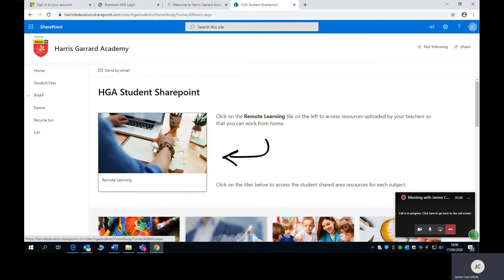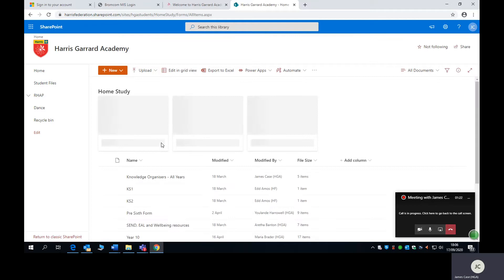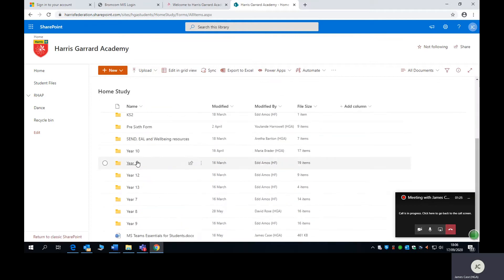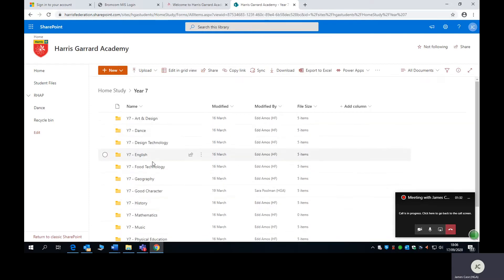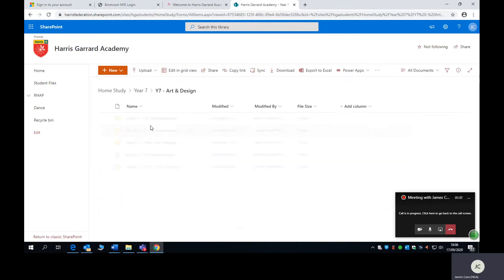If you click Remote Learning, you will then find a number of folders, including your year group. So if you're in Year 7, you would click the Year 7 folder, and within that Year 7 folder you'll find all of your subject areas. So if you go to Arts and Design, for example.